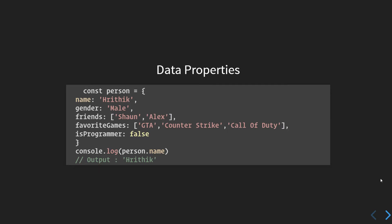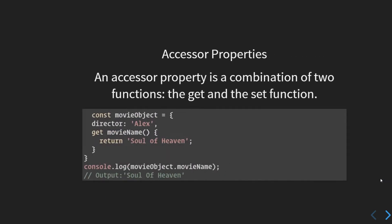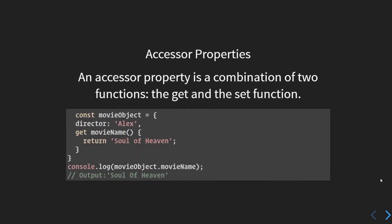Moving further, let's discuss accessor properties. What are accessor properties? These are understood as getters and setters of other programming languages. An accessor property is a combination of two functions: the get and the set function.